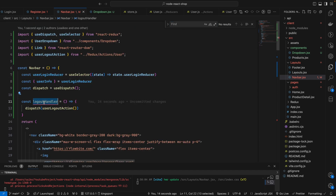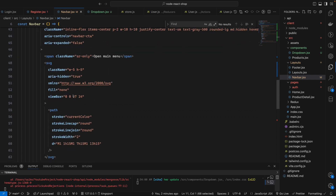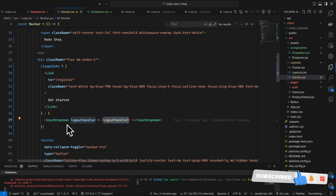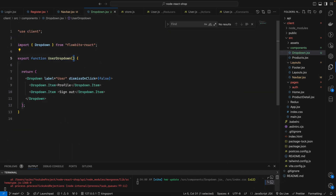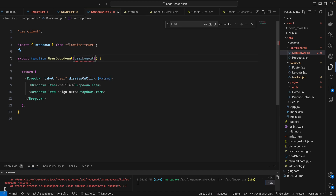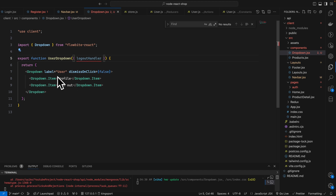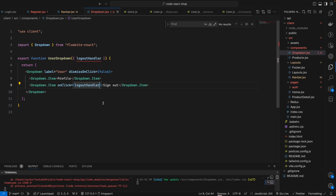I will pass the logout function into the UserDropdown component. We created the 'logoutHandler', so we will pass it through the UserDropdown component as a parameter — 'userLogoutHandler'. Inside UserDropdown we can set 'onClick' to 'logoutHandler'. Let's check.